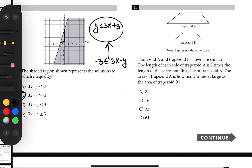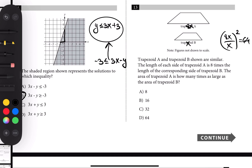Number thirteen: trapezoids A and B are similar, and the length of each side of trapezoid A is 8 times the corresponding side of trapezoid B. For B take a side as x; for A the corresponding side is 8x. The ratio of the areas of similar figures equals the square of the ratio of corresponding sides: (8x/x)² = 8² = 64. So trapezoid A's area is 64 times that of trapezoid B.